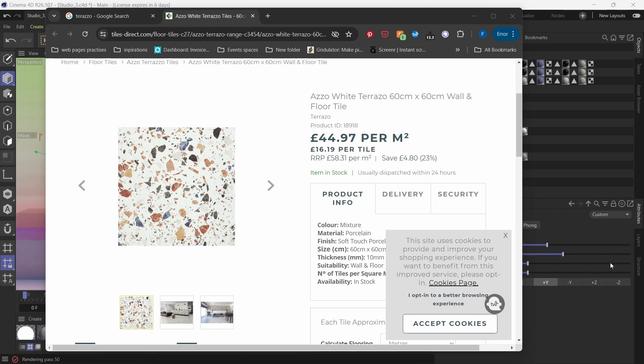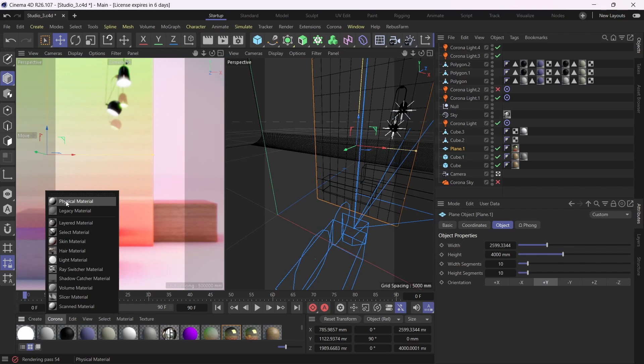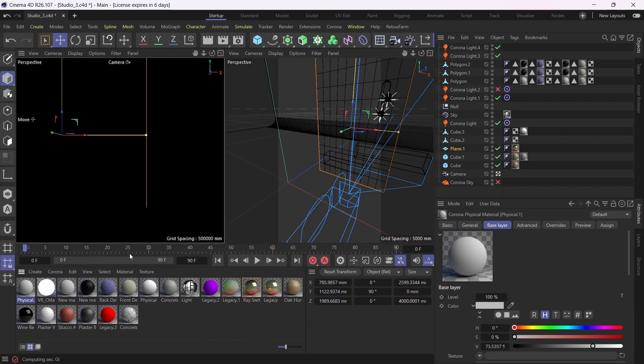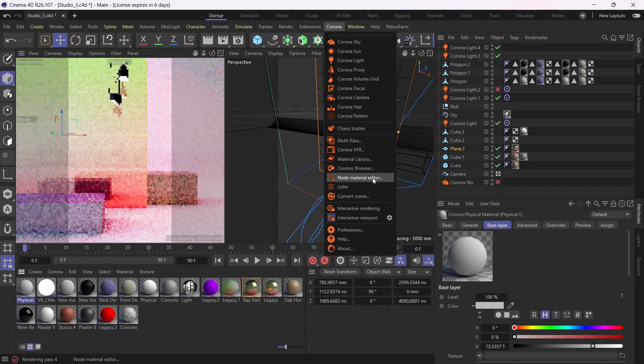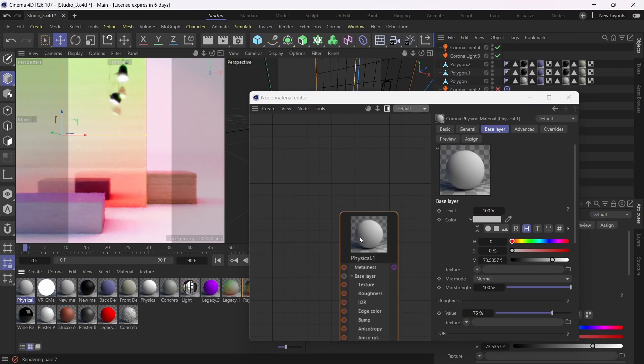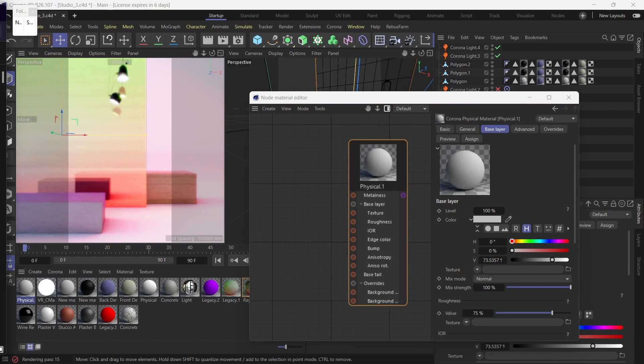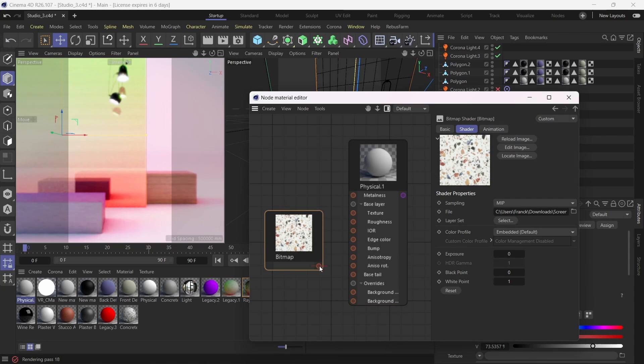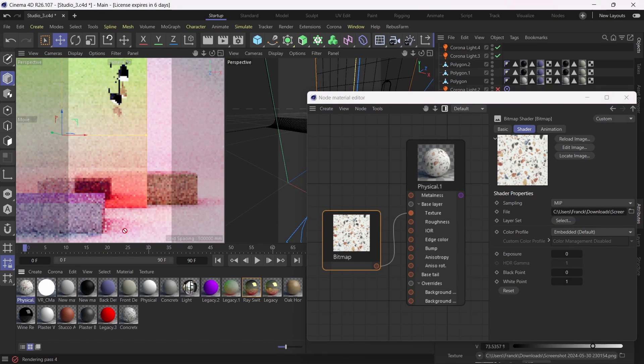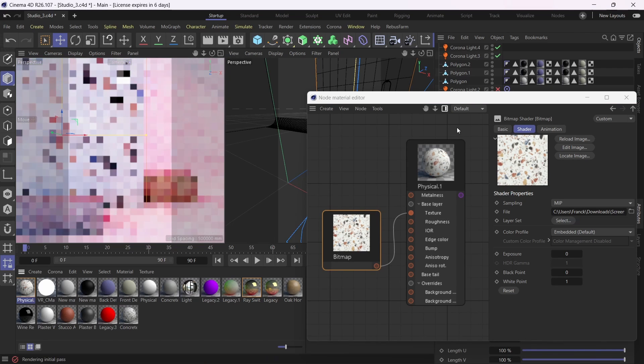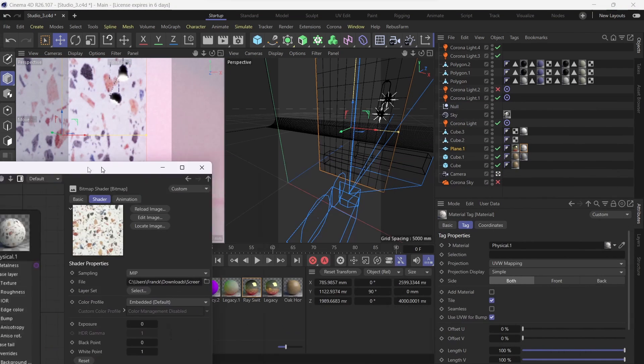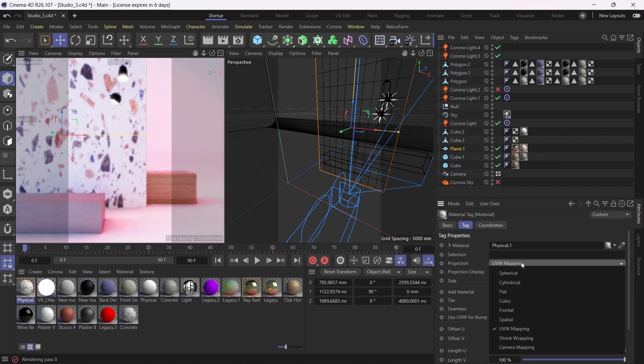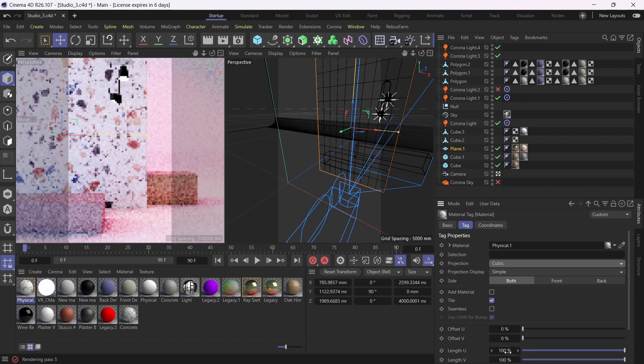And I'm going to save it. So now I've got my texture in my system. I'm just going to create a new Corona material, physical material, leave it as default. I'm going to open the Corona Node Material Editor, drag and drop my material in there, get my texture, and literally apply it to the texture slot of my material. And I'm going to apply it to my surface just to see how that works. As you can see, it's massive. So I'm just going to apply the UV as cubic, and I might have to reduce the scale of it.